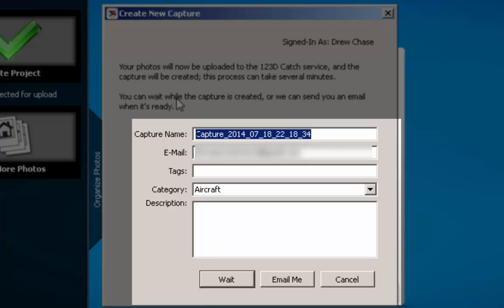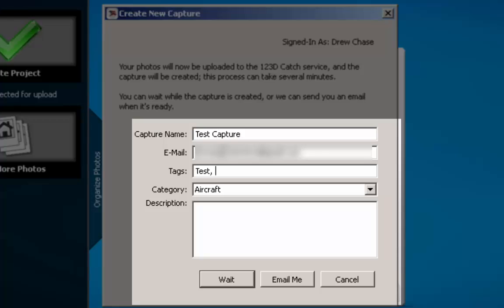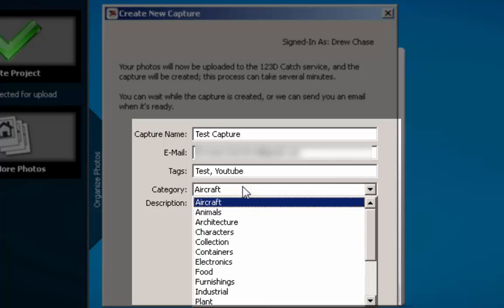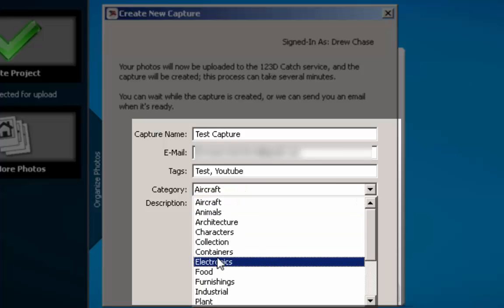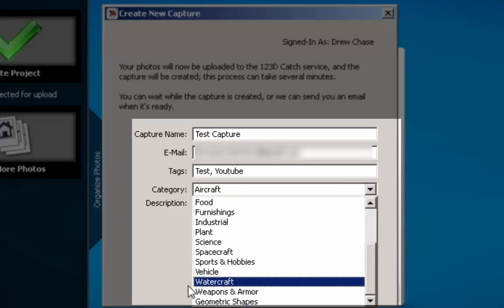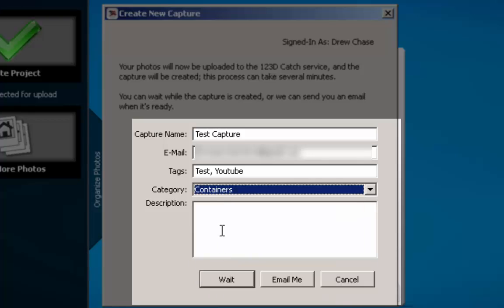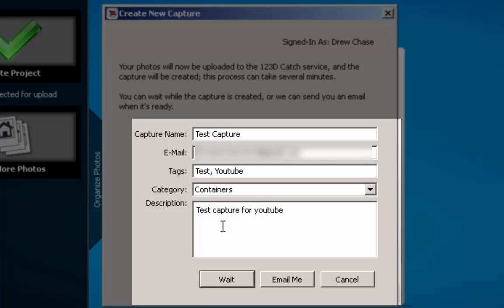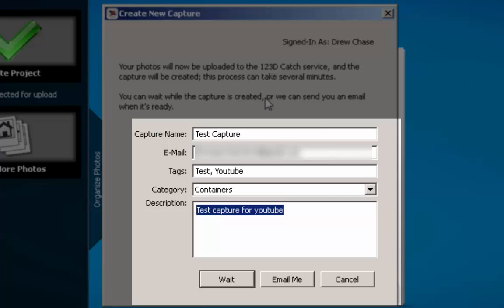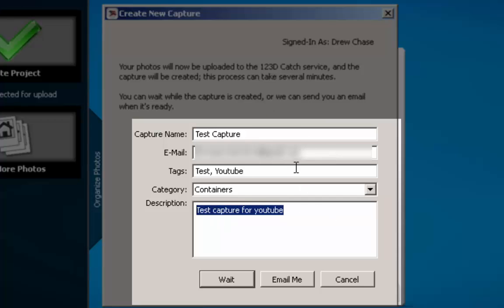And right here I'm just going to say test cat. Don't worry. There. Oh, couldn't spell. And then I'm just going to say test comma YouTube. And then this is a container. Oh, I didn't know they had this section. Containers. And then description test capture for YouTube. You don't really have to put, you have to fill in these. You have to fill in everything. But you don't have to make it legit or anything. Now this is the important thing.